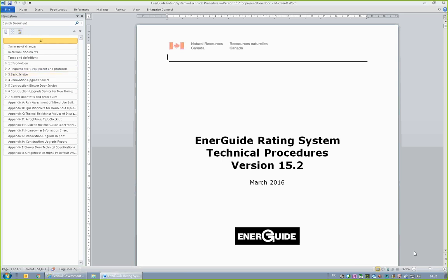For the most part, the technical procedures is a data collection manual. It describes on-site data collection requirements, while the EnerGuide Rating System HOT 2000 User Guide specifies how the collected data is entered into HOT 2000. References to HOT 2000 in the technical procedures are used sparingly, though in some sections HOT 2000 and modeling procedures are referred to. The technical procedures manual is close to 200 pages long, including the appendices. Efforts have been made to make this a very comprehensive data collection manual, touching on each data collection point required for the EnerGuide Rating System services.